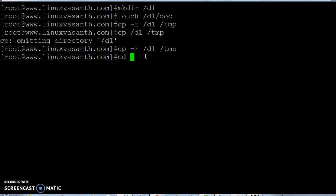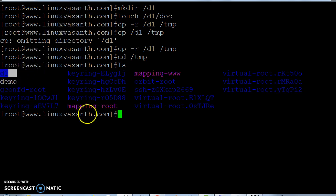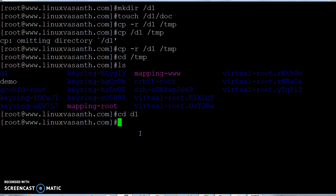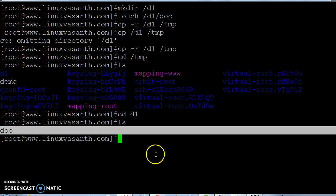Go to the temporary folder: cd /tmp, then put the ls command. You will find the directory called d1 here, right? Check the content by using cd d1, then put the ls command. You can see the file, right?